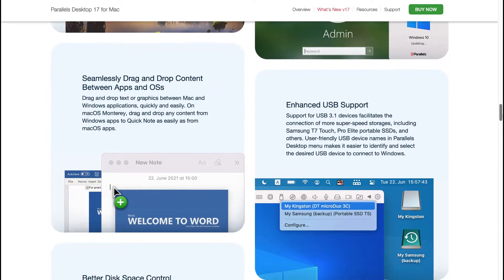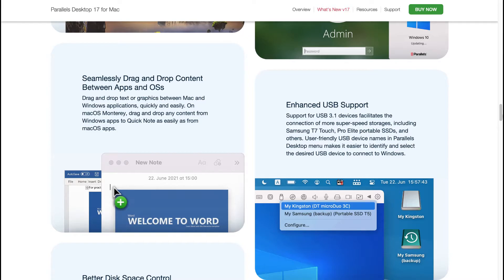Seamlessly drag and drop content between apps and OS. Drag and drop text or graphics between Mac and Windows applications quickly and easily. On macOS Monterey, drag and drop any content from Windows apps to QuickNote as easily as from macOS apps.